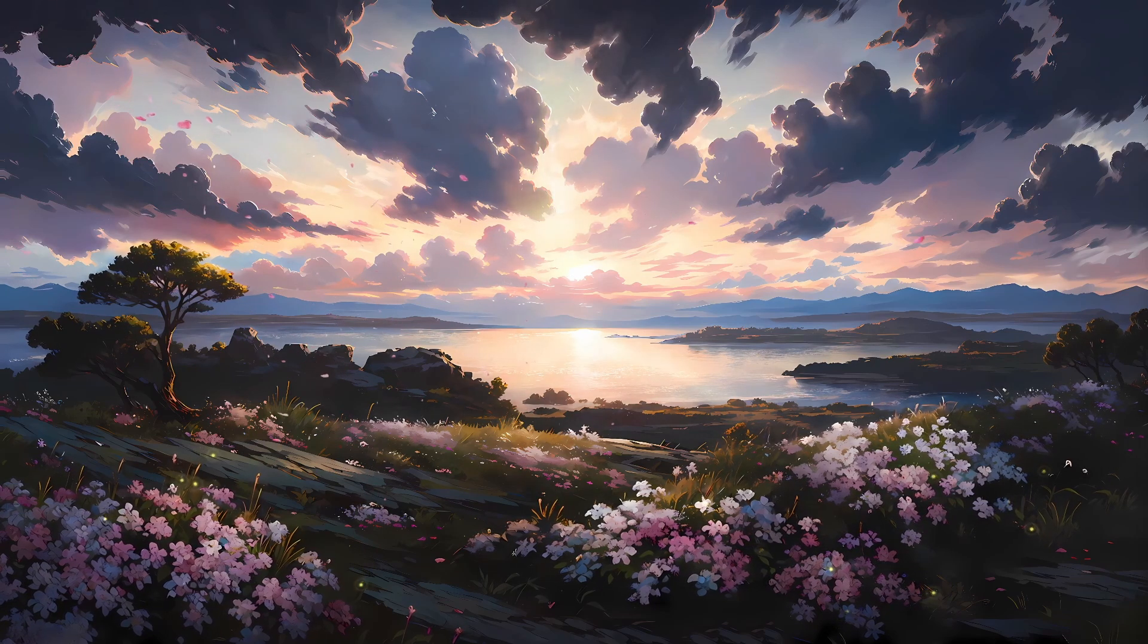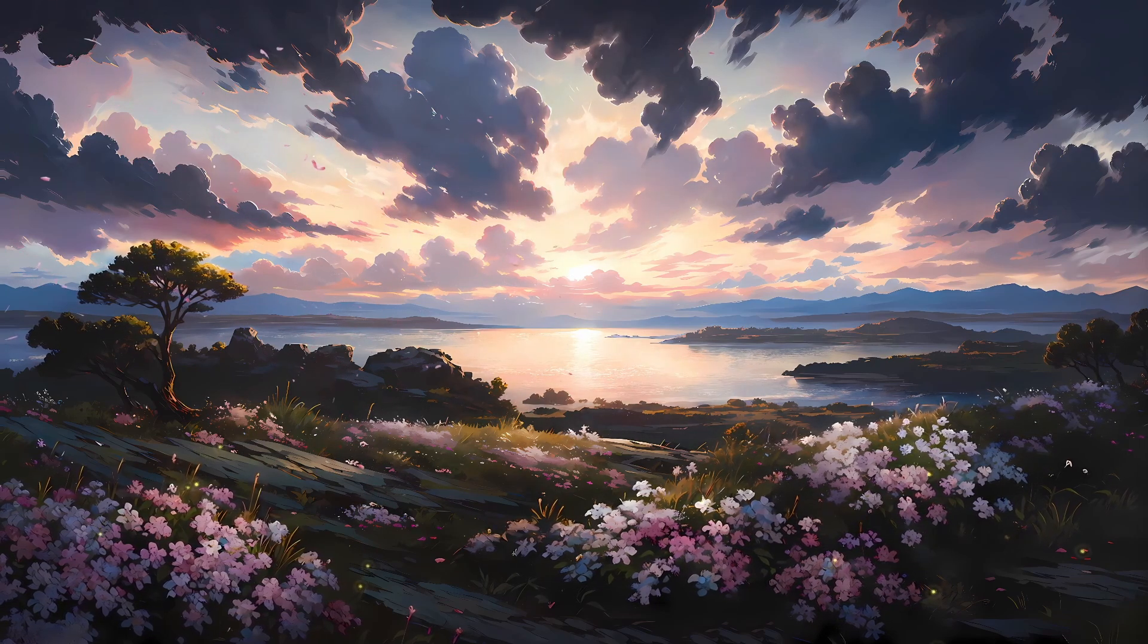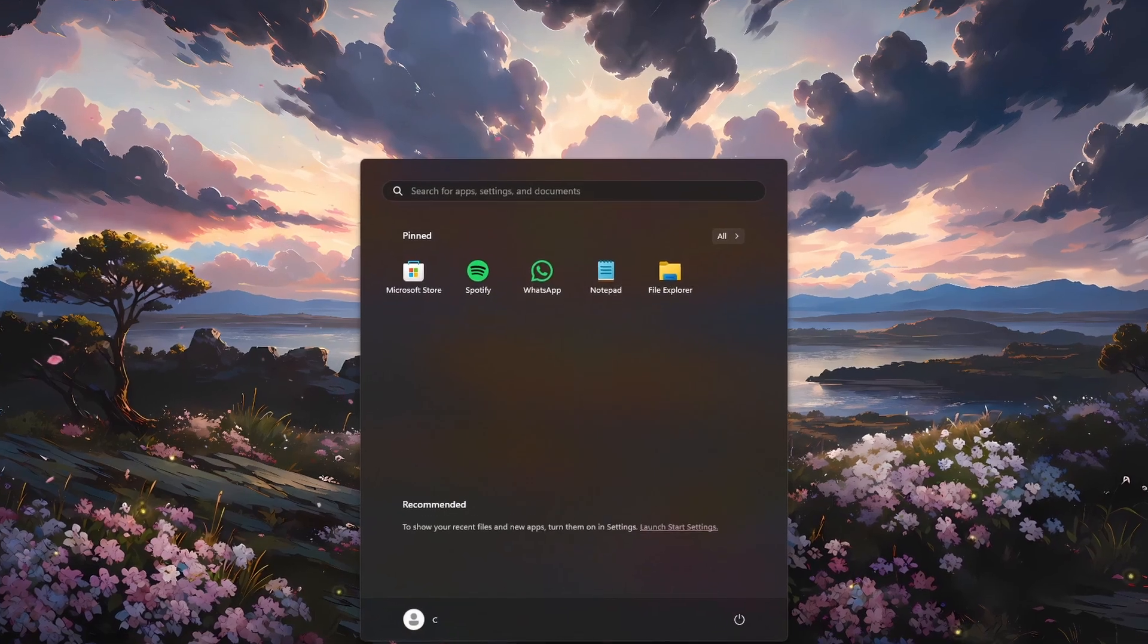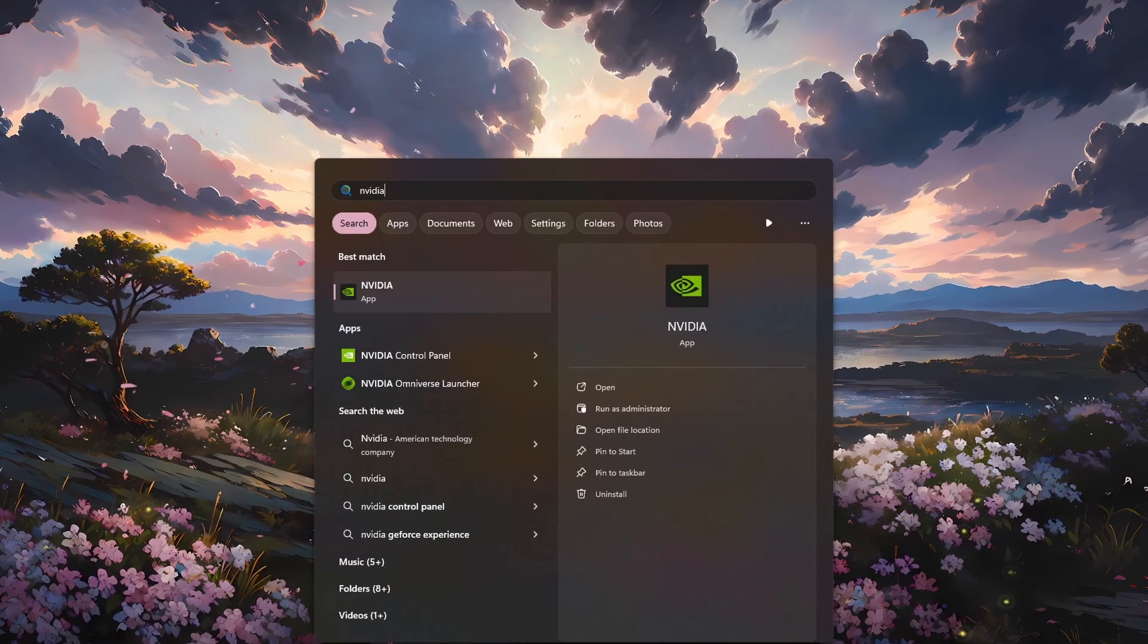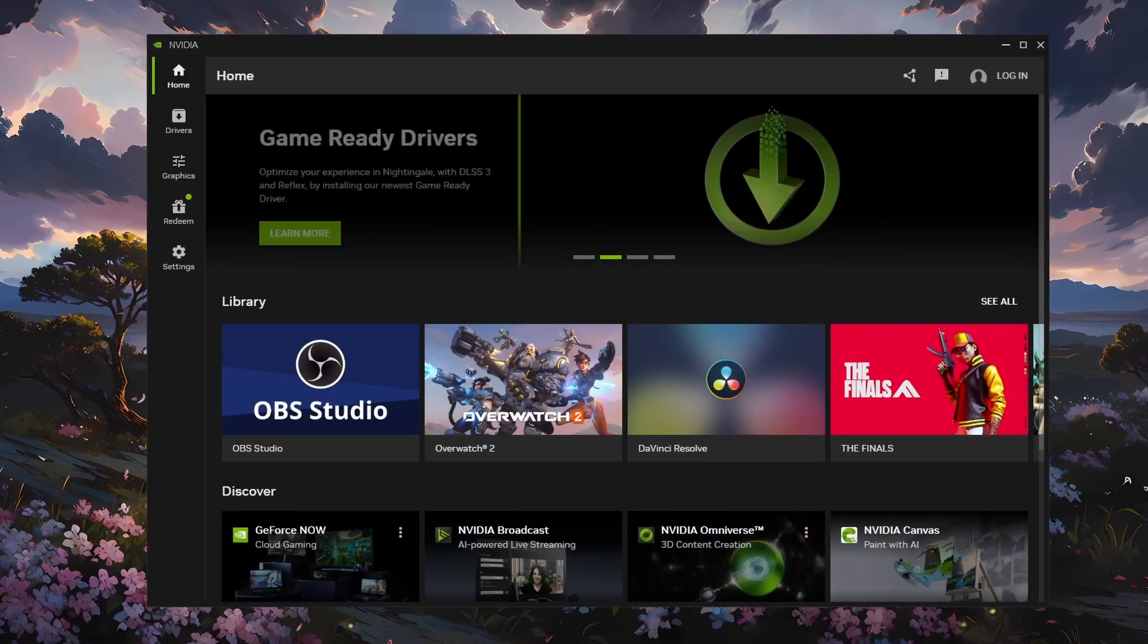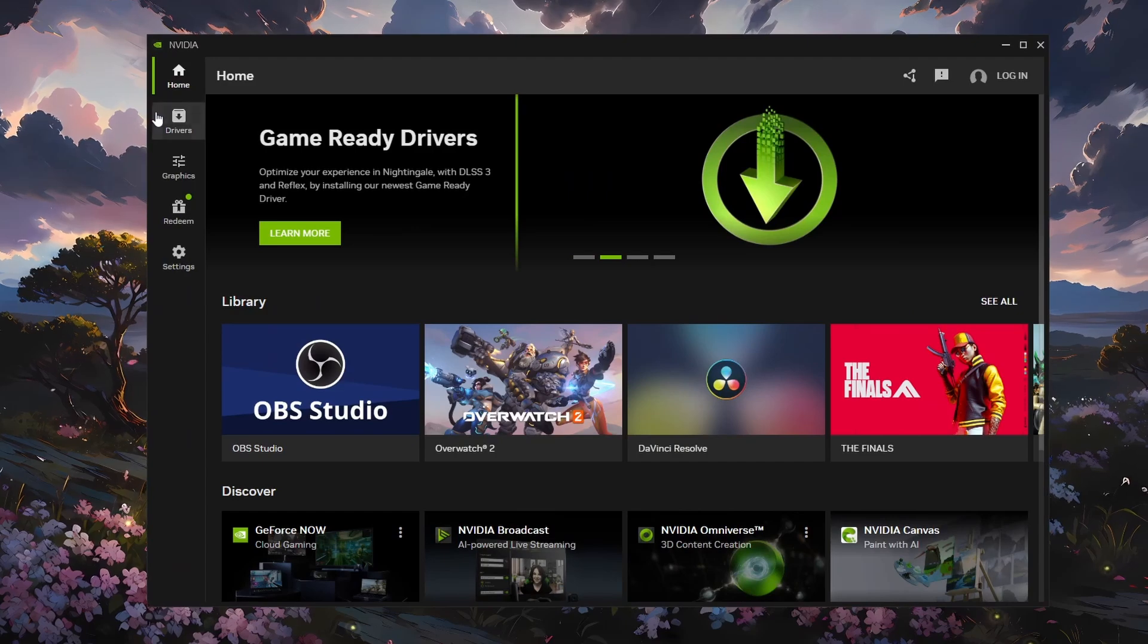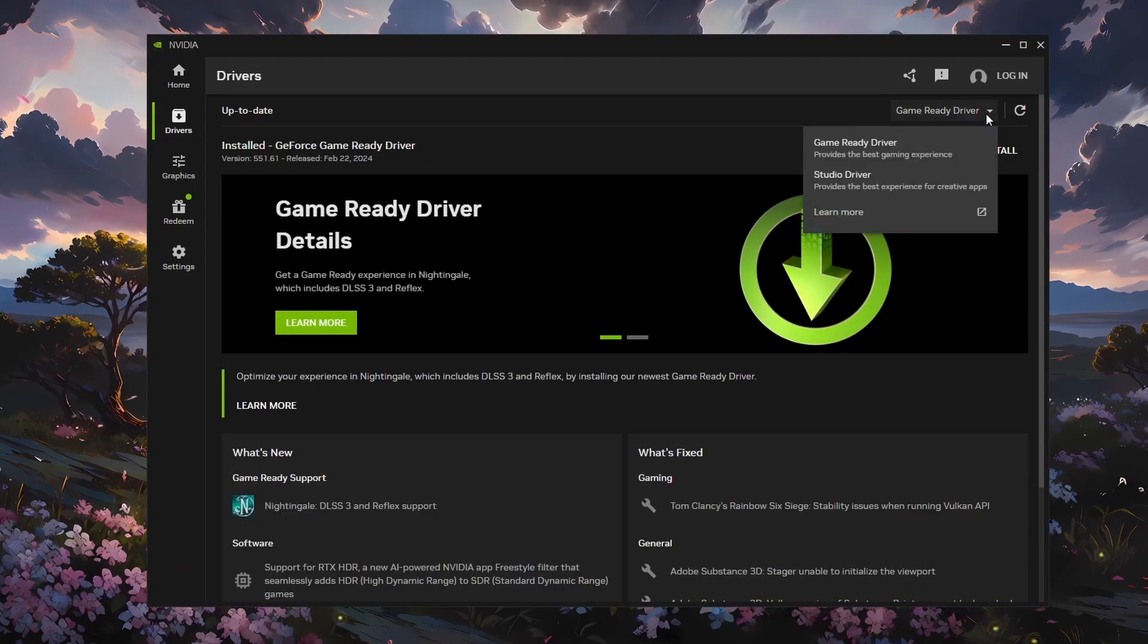First, to make sure you have access to all Nvidia Control Panel settings, make sure you're running the latest Nvidia Graphics Card driver. You can use the Nvidia Experience application, the Nvidia app, or download the driver directly from the Nvidia website.